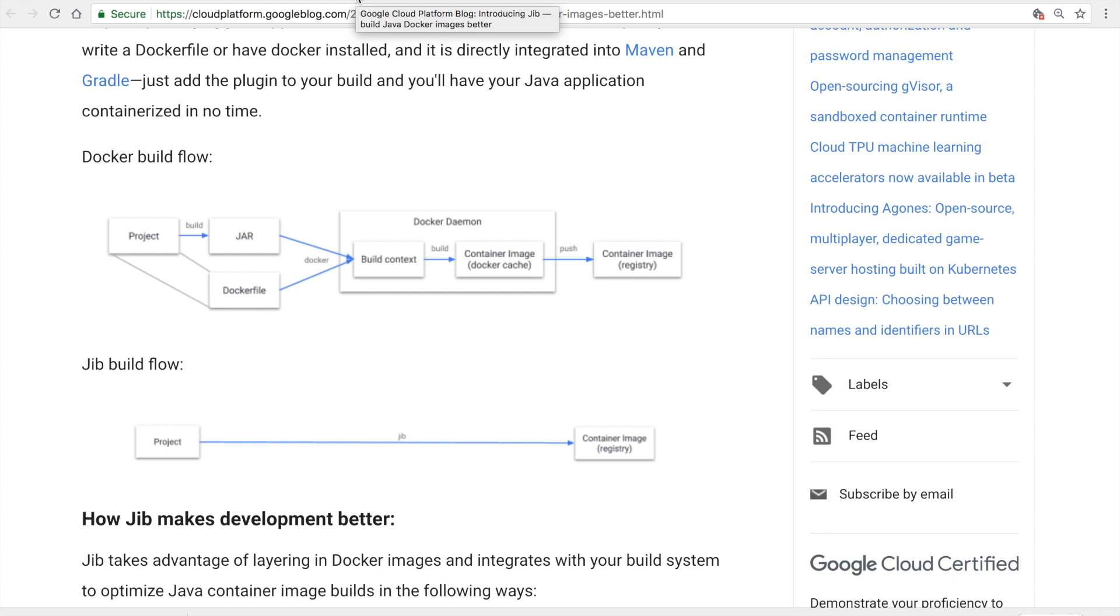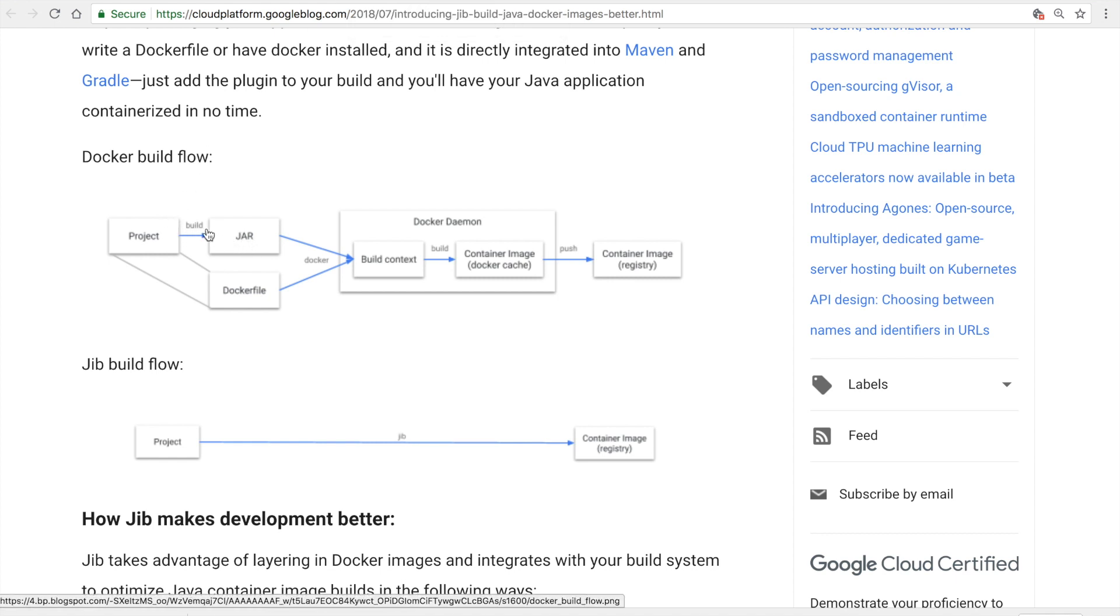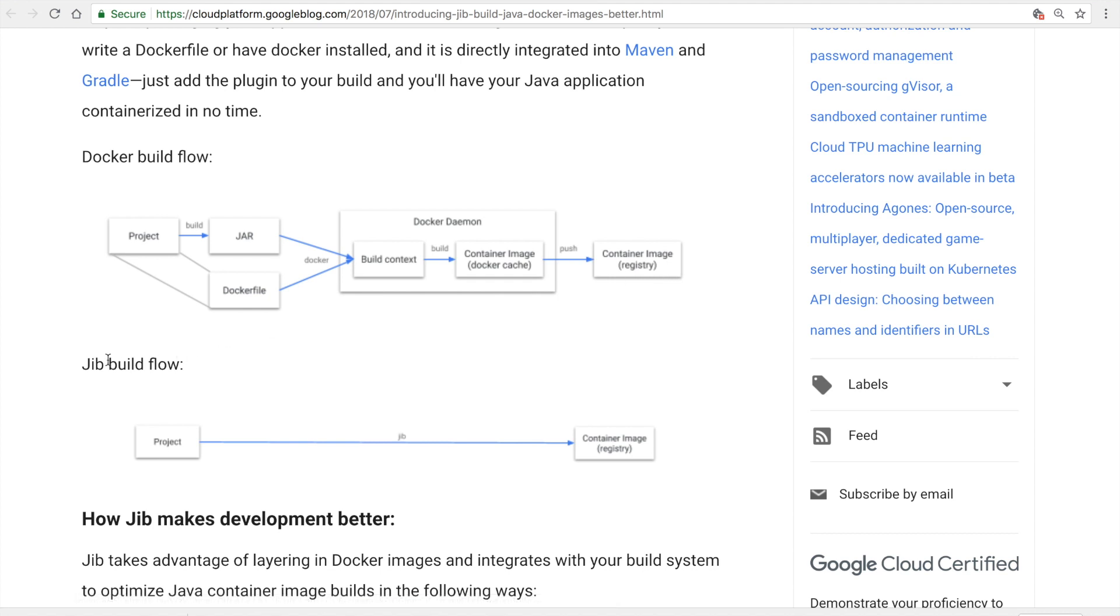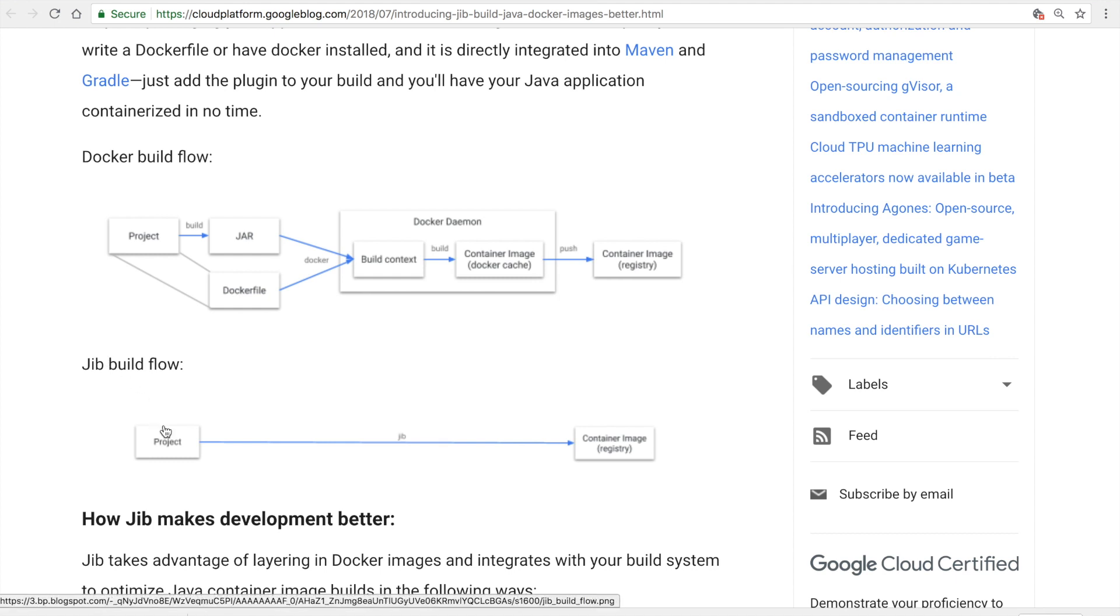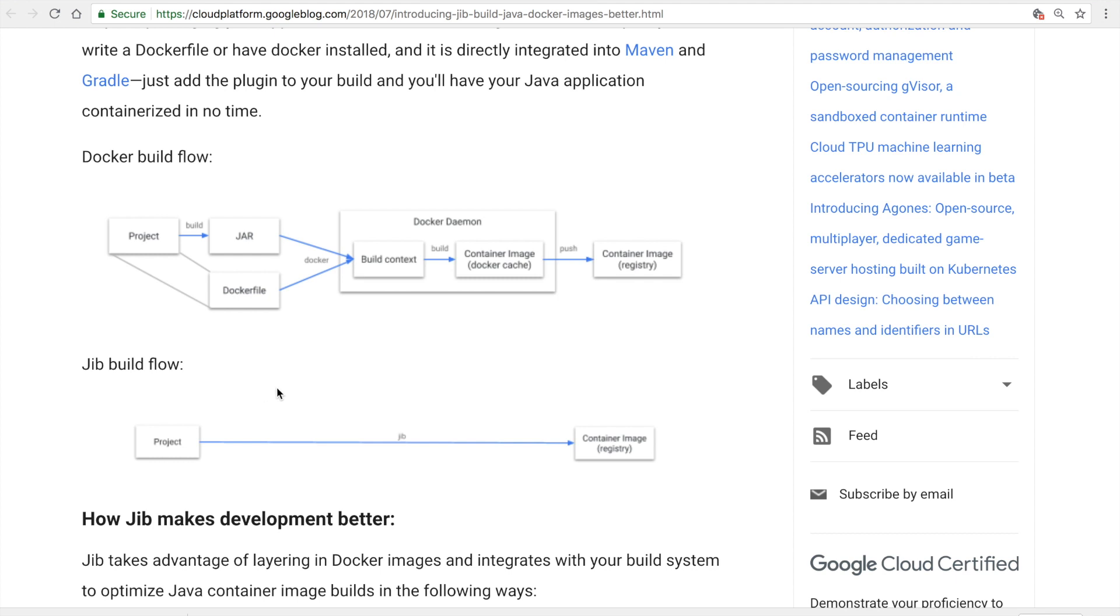Now as a developer, once I have built my jar file for my Java application, the next step would be to write a Dockerfile and build the Docker image and push it to a Docker registry. But in case of Jib, what you have to do is just add the Maven build plugin and Jib takes care of generating the Docker image or the OCI format image for your Java application.